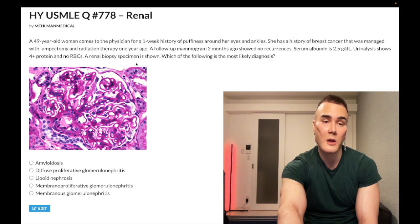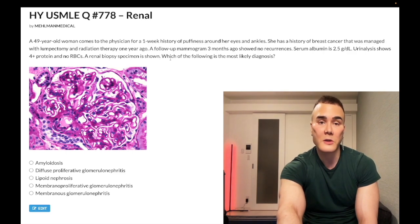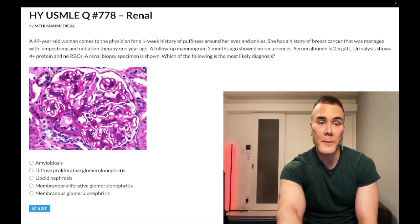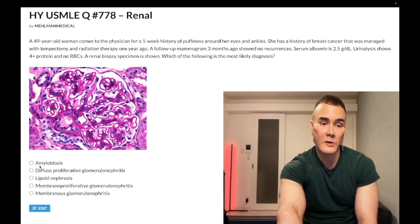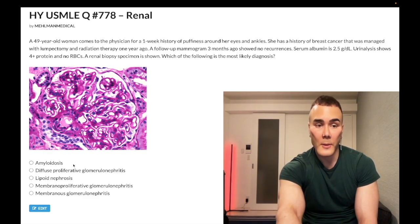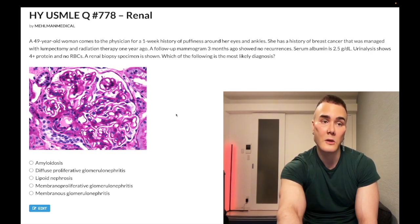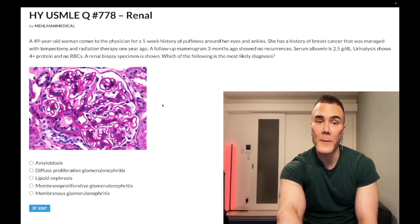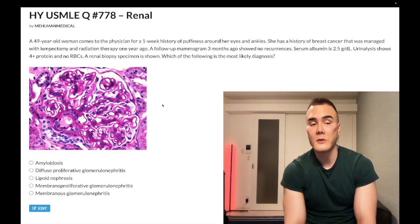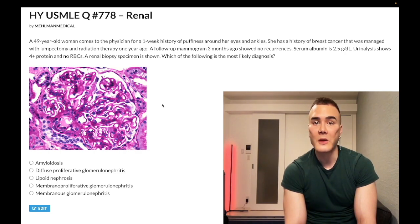The renal biopsy specimen is shown — what is the most likely diagnosis on light microscopy? Choice A is renal amyloidosis — wrong answer. You need to know that renal amyloidosis is going to be due to multiple myeloma. Amyloidosis means protein depositing where it shouldn't be.